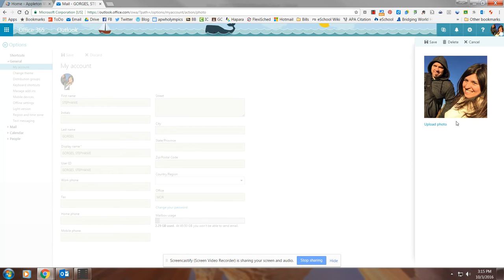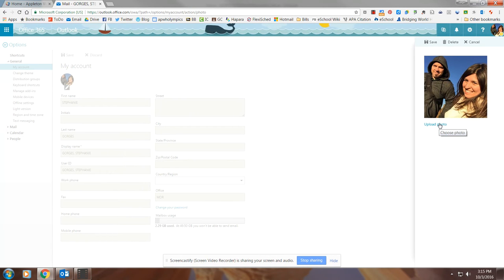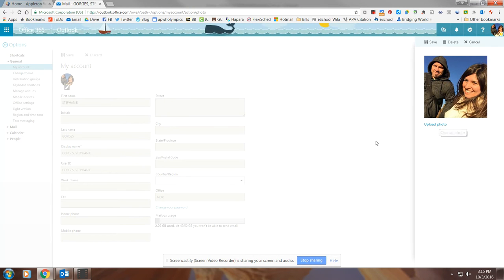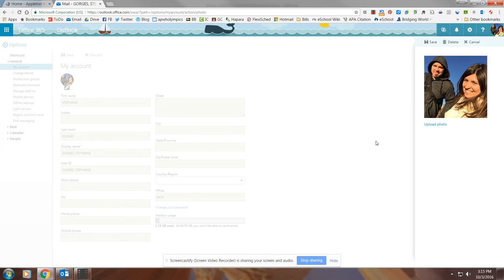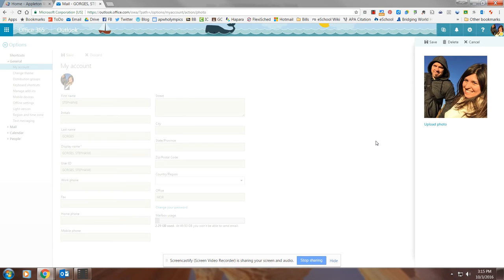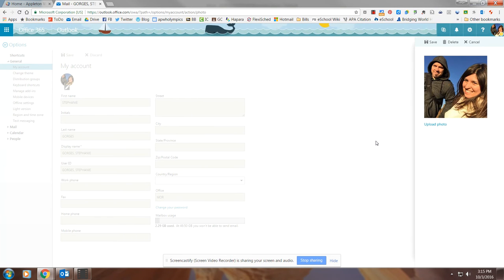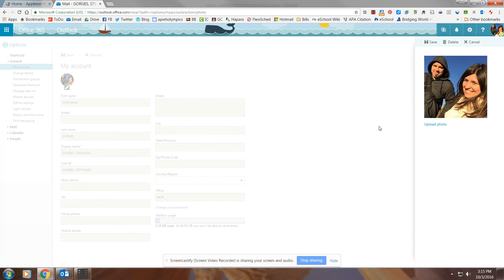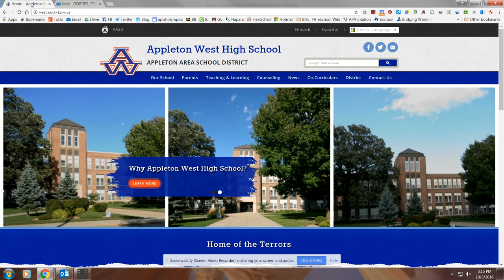Then what you're going to do is over on the right-hand side of the screen, you're going to say Upload Photo. This means that you need to have a photo you actually would like to put up there. Now, if you don't have one from your computer or from Facebook that you download to your PC, another quick way to grab a picture is if you go to our website.